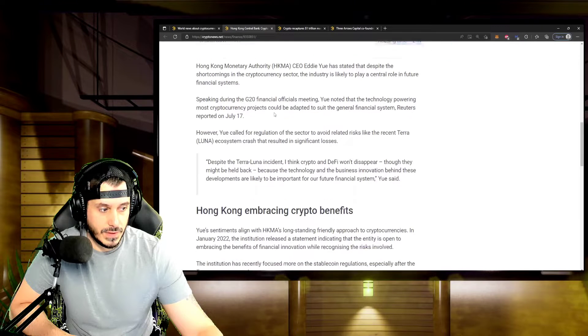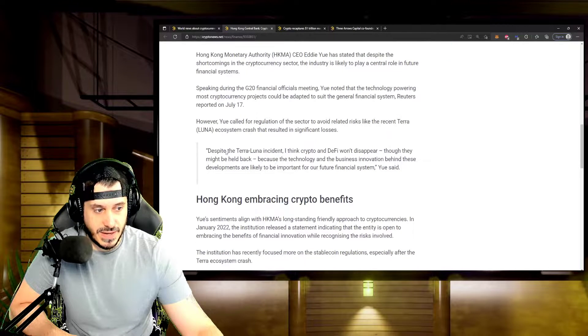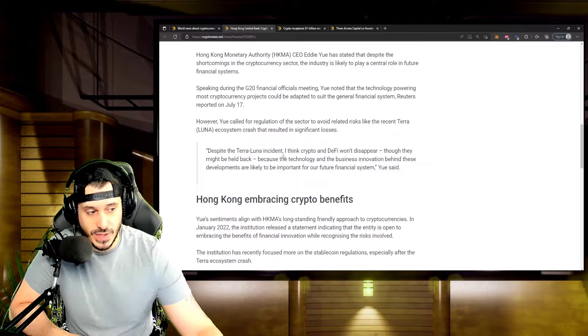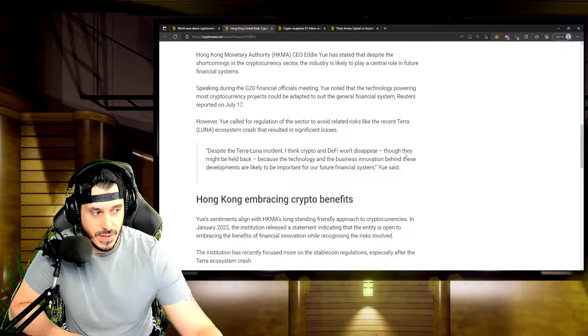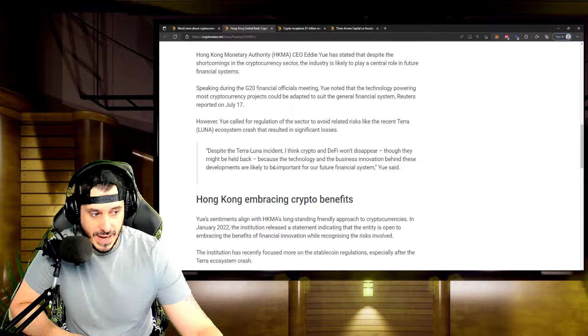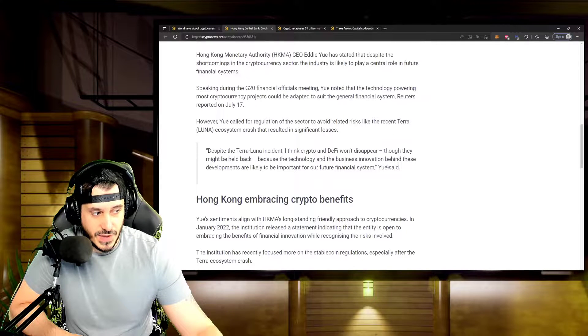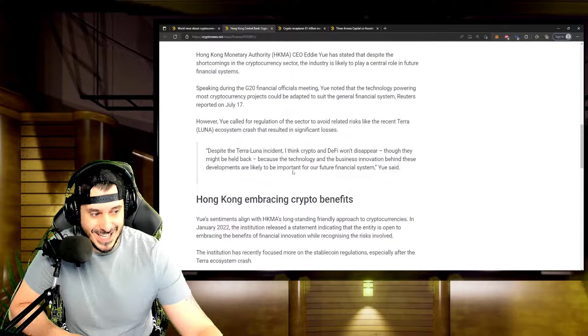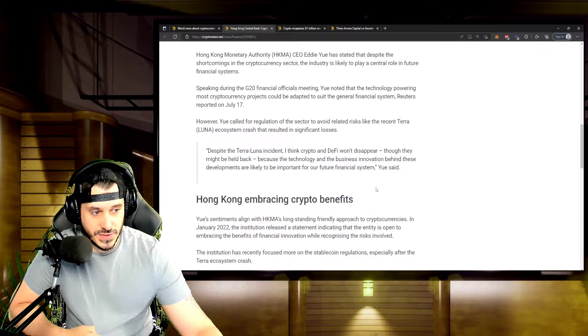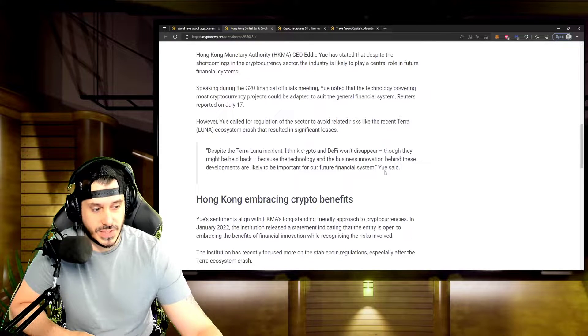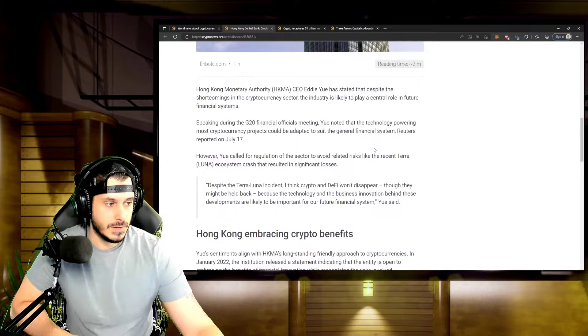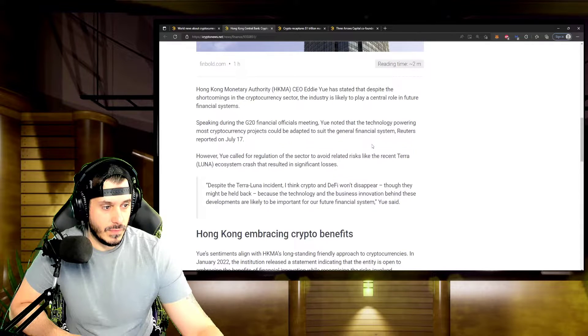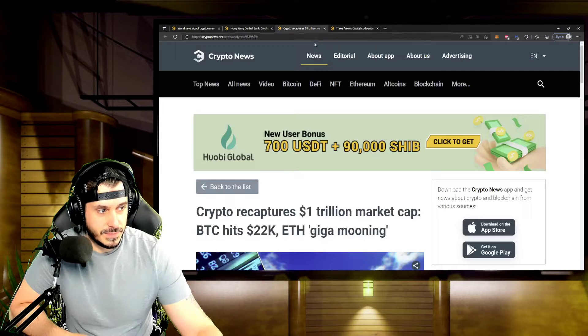They said, despite the Terra Luna incident, I think crypto and DeFi won't disappear, though they might be held back because the technology and the business innovation behind these developments are likely to be important for our future financial system. That's what they said. All right, let's go to the next one.